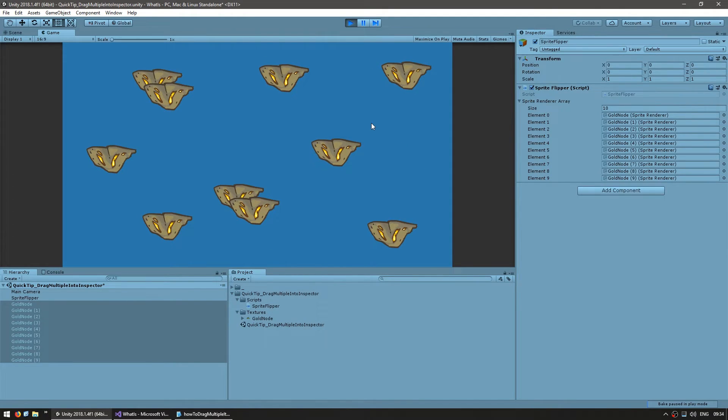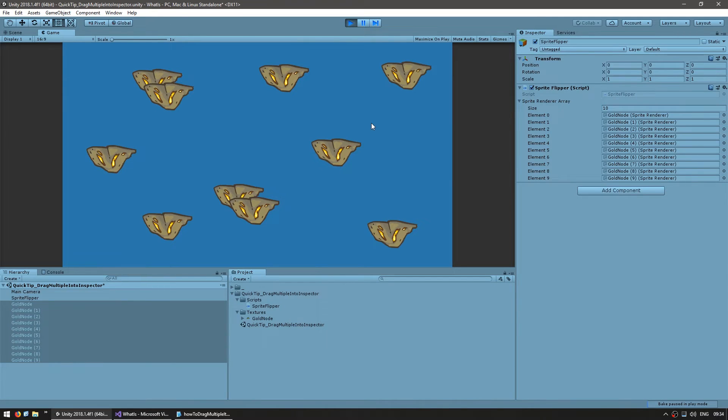This is very useful if you have, for example, a sprite sheet animation and want to drag a bunch of frames, or, like in this case, you have a bunch of objects in your scene and want to drag all the references into an array.